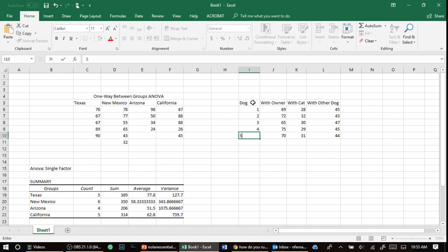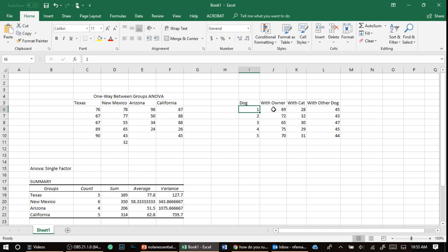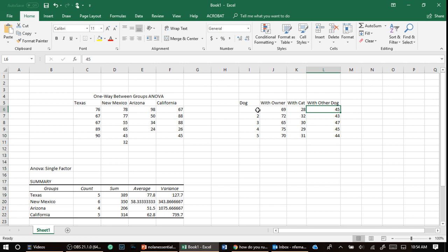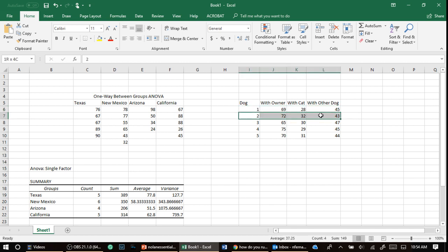So one dog, you measured them with its owner, and then they measured them with the cat, and then they measured them with another dog. So notice this whole line is one dog. This whole line is a two dog. So what kind of ANOVA is this?